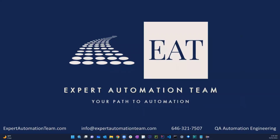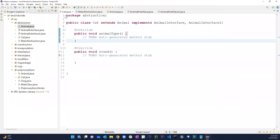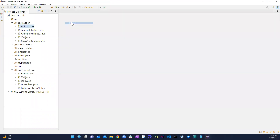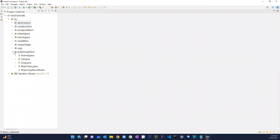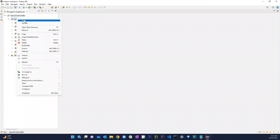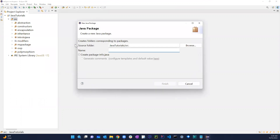Welcome back guys. In this video we're going to be talking about inner class, also known as the nested class. Let's get started — close out all these things, create a new package, and let's call it inner class.